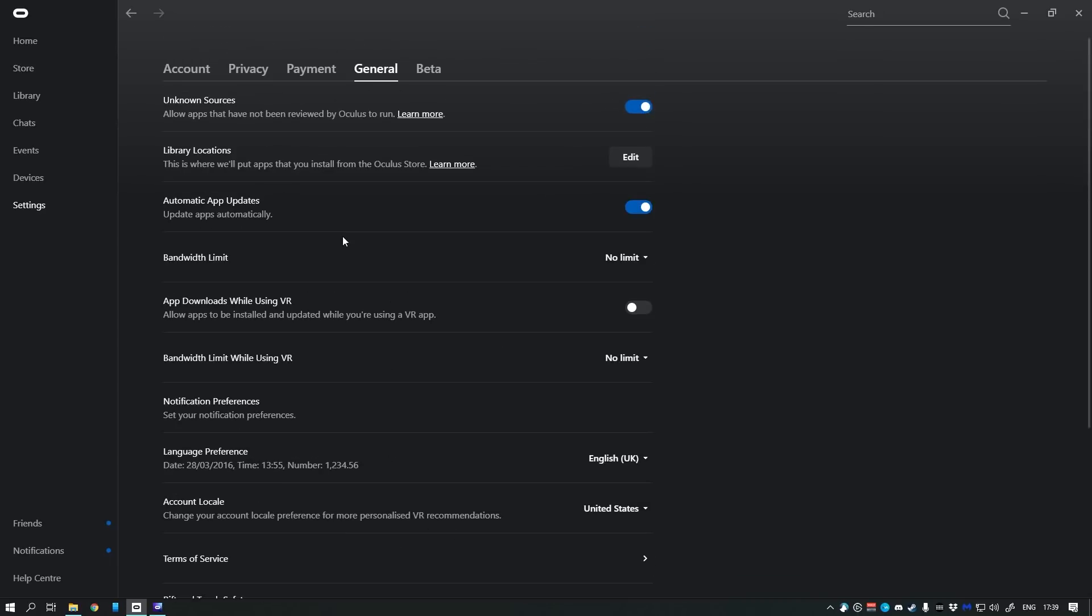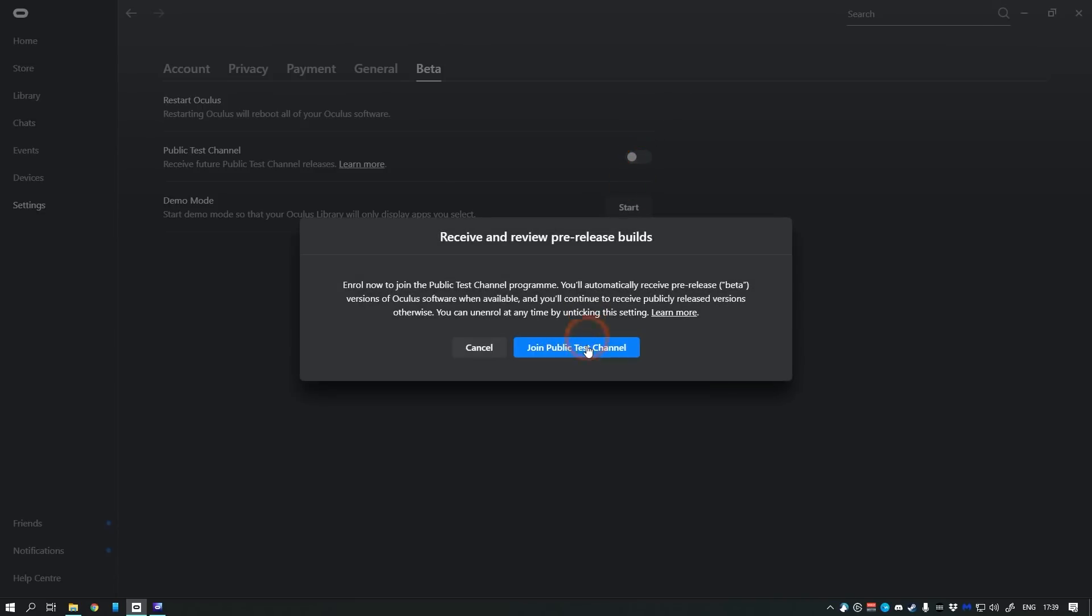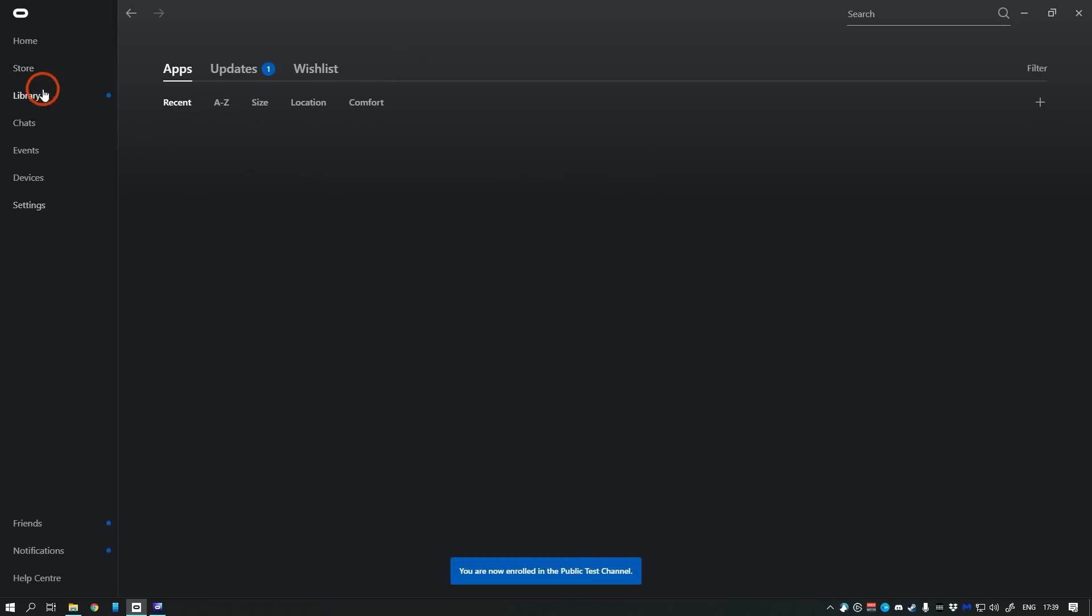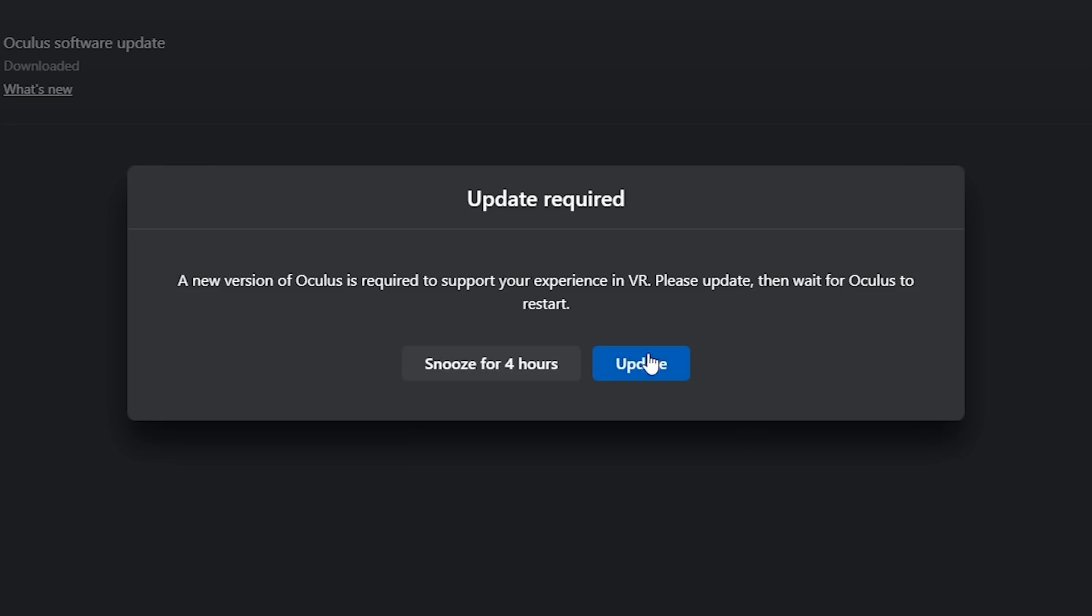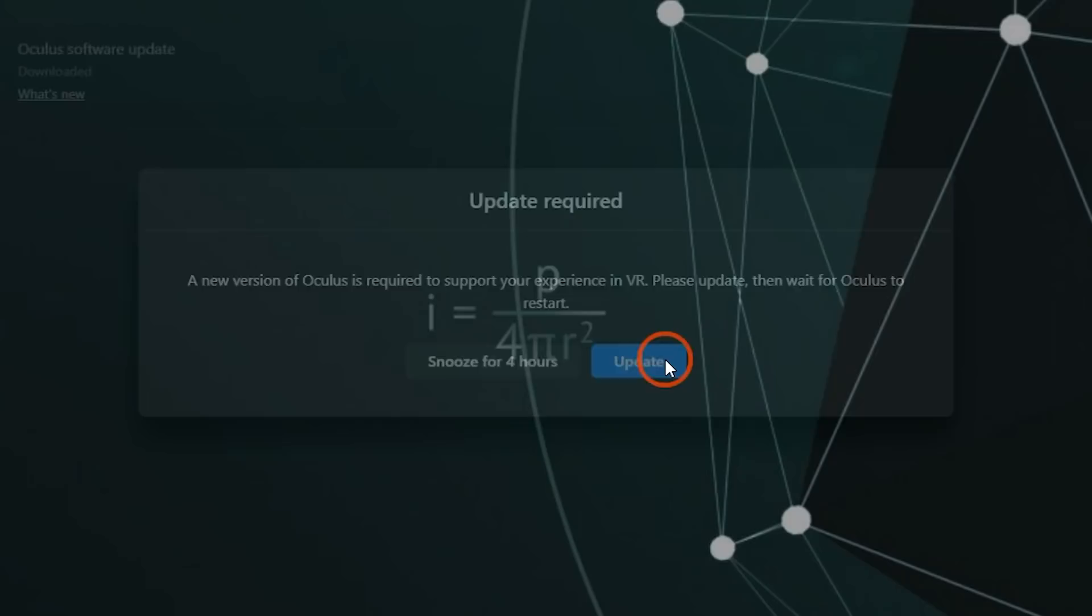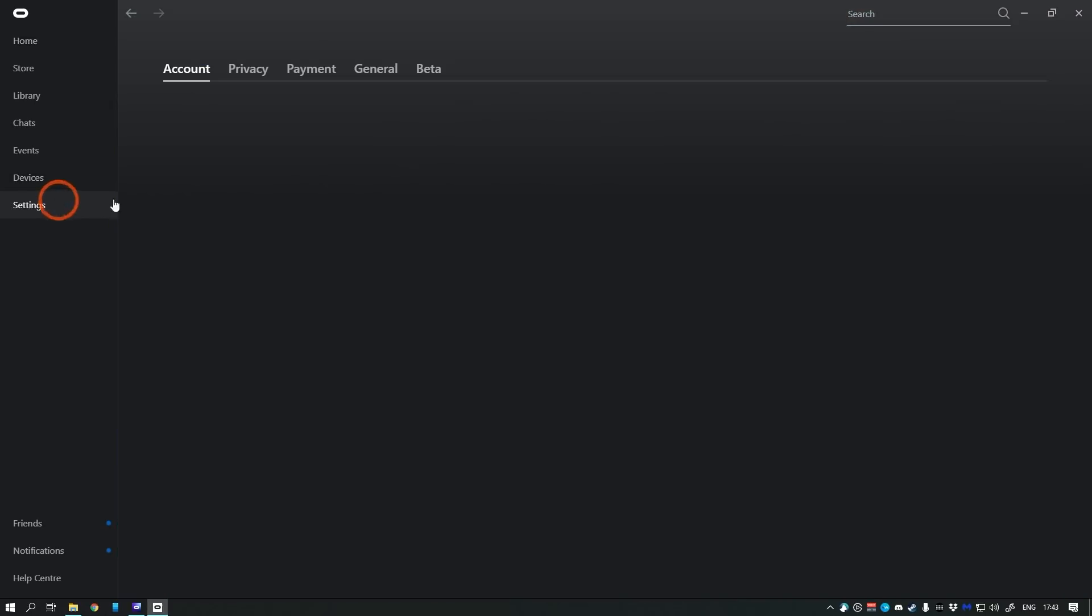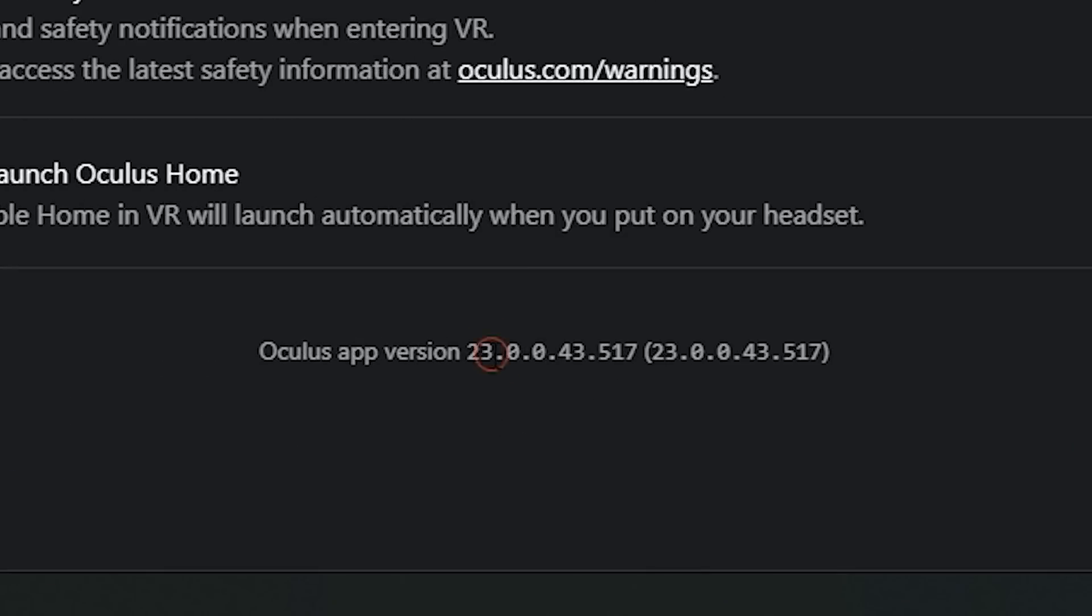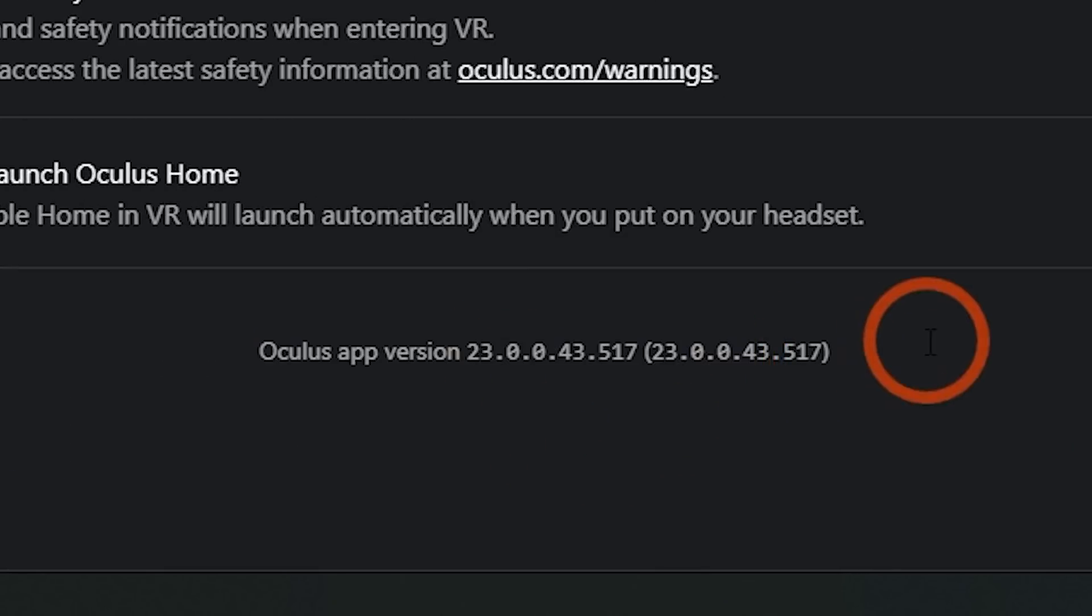Go to Settings, Beta, toggle Public Test Channel on. Confirm it, and your Oculus software will download the new version. Wait until it's finished, and you should get a popup asking to update the software. Confirm it to install the new version. Once done, confirm that you have the correct version by going to Settings, General again, and scroll down. If you're on version 23 or up, you're good to go.